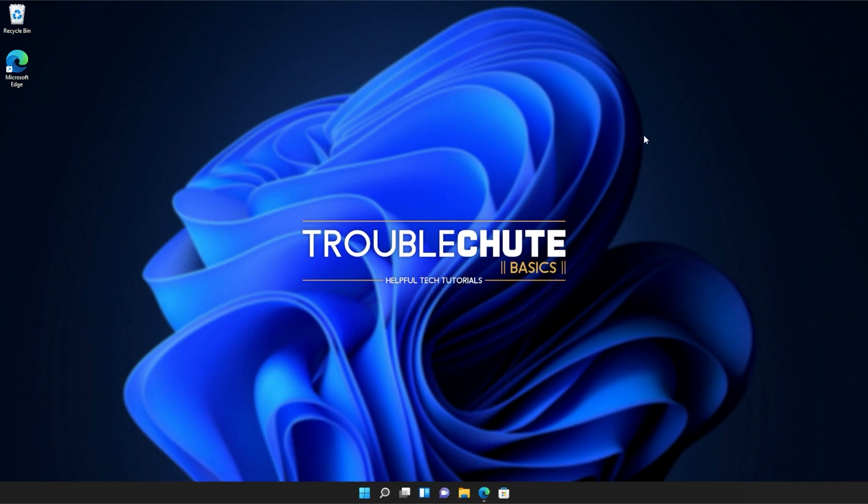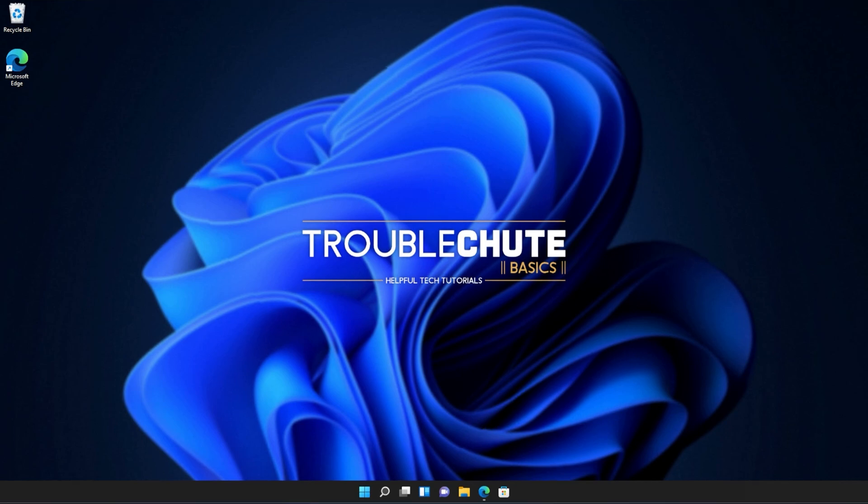Anyways, that's about it for this quick guide. Thank you all for watching. My name's been TechNobo here for Troubleshoot, and I'll see you all next time. Ciao!